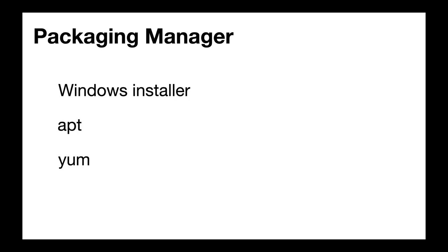On Windows, we have the Windows Installers. On Linux, we have apt, yum. And if you have worked with Node.js applications, then you know npm, the Node Packaging Manager.